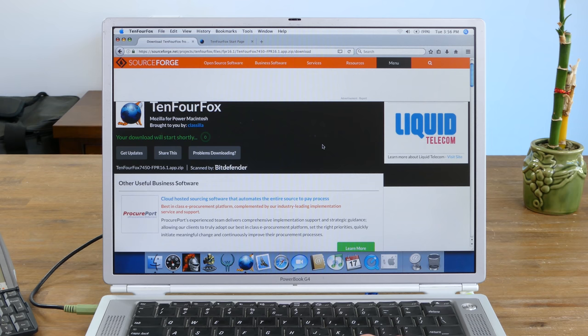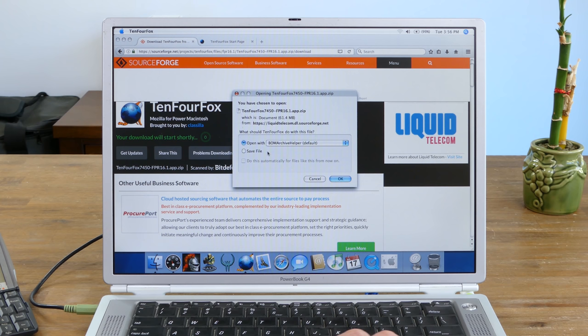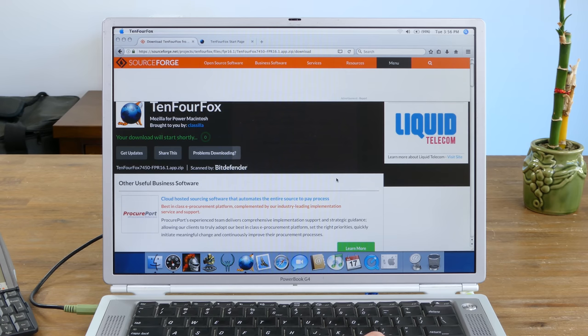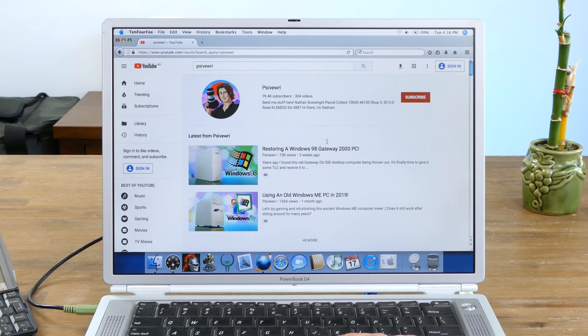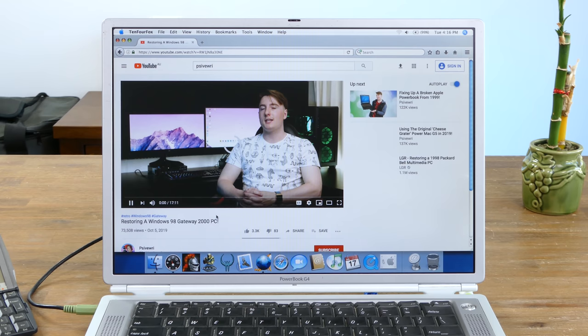The browser I'll be using is the latest release of 10FourFox for PowerPC G4 computers. This can still be easily obtained online. Loading modern websites such as YouTube is possible, albeit quite slowly. Video playback sort of worked. A few frames showed up here and there.